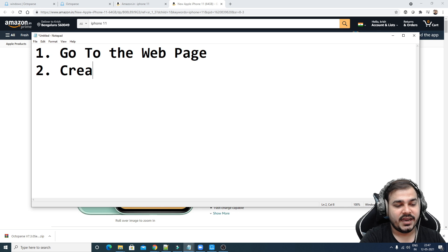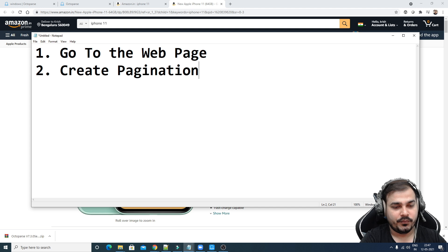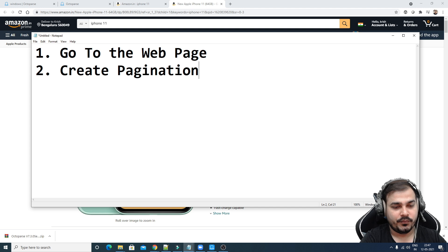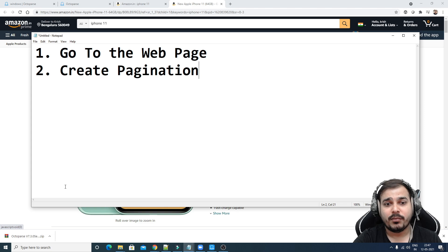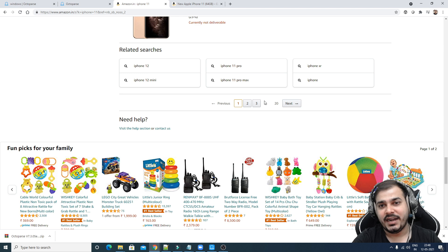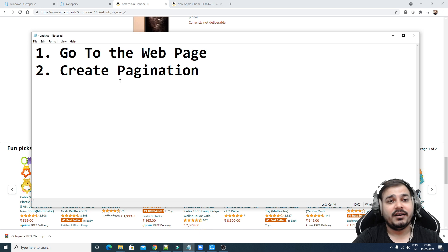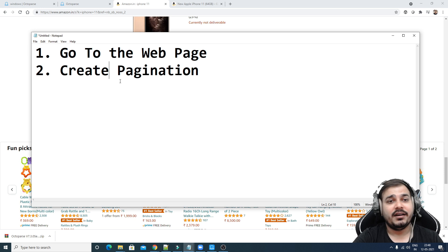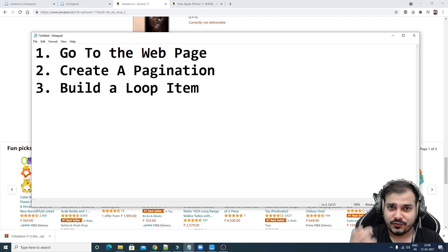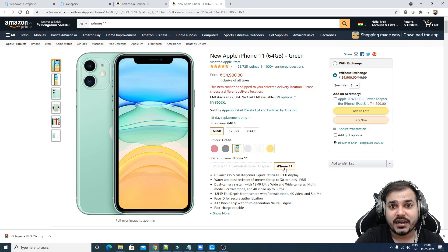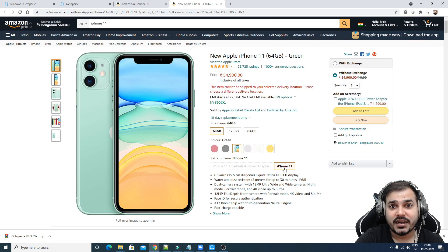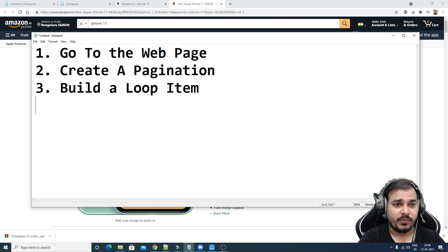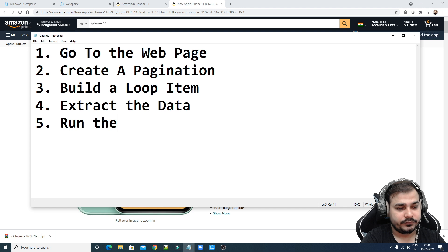The five steps are: first, go to the web page; second, create a pagination — we need pagination because there are many pages with many products; third, build a loop item, because for that pagination we need to loop again and again to extract all details from the product description pages; fourth, extract the data from each description page; and fifth, run the task and get the data.